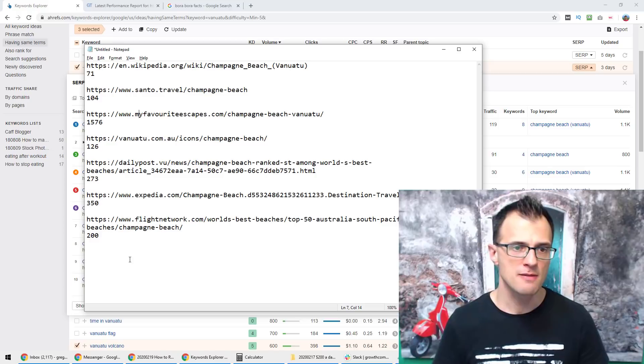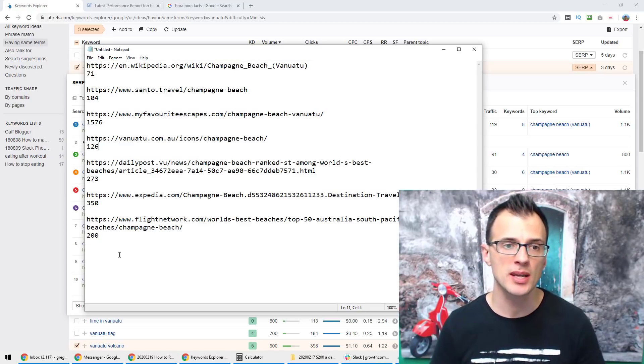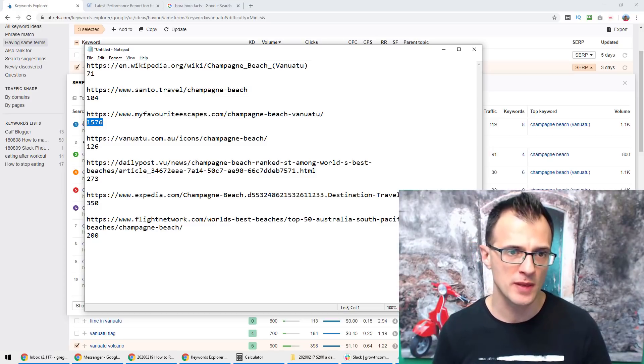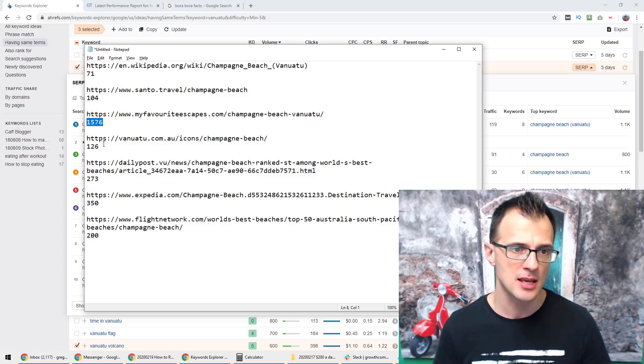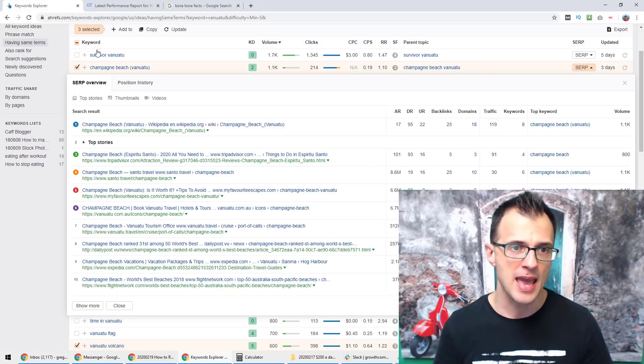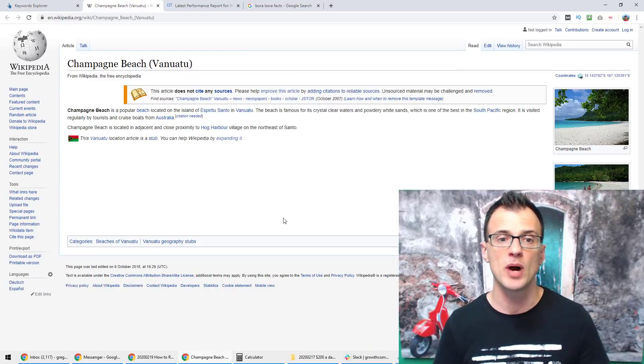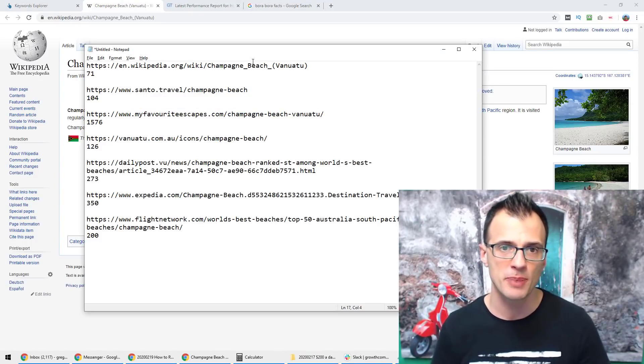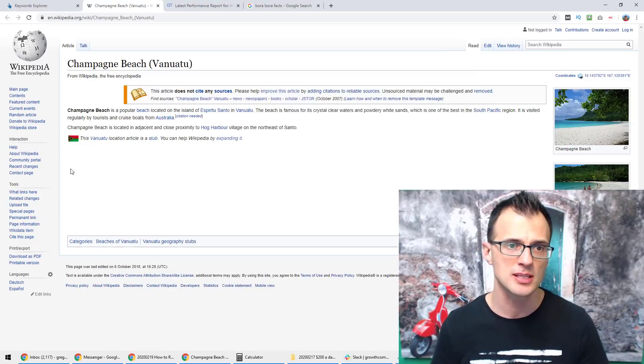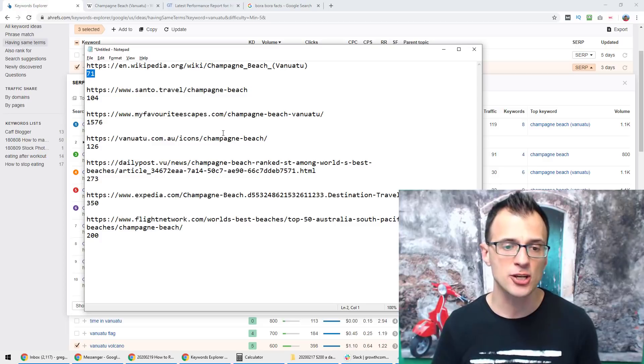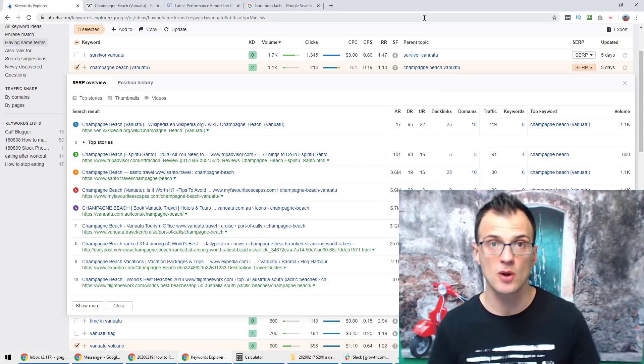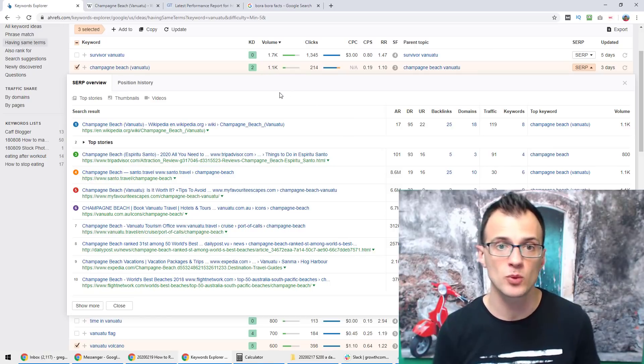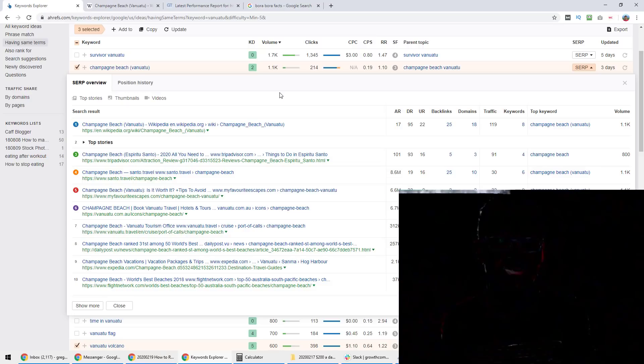So this is telling us that most of the pages that are currently ranking on page one actually have very short content. So the longest one is My Favorite Escapes, they've got 1,576 words. However all other articles are extremely short. And also when we look at the Wikipedia that's ranking number one, they basically have got no information on Champagne Beach and Vanuatu. They've only just got 71 words. So this means that nobody has actually written a proper guide on Champagne Beach and Vanuatu so far, and this keyword is getting 1,100 searches per month, which is pretty crazy. No one's taken advantage of this opportunity.